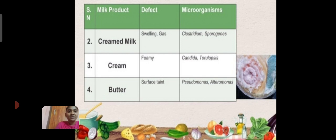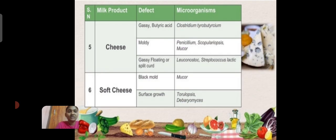For butter, the defect of surface taint is caused by the microorganism Pseudomonas fluorescens.